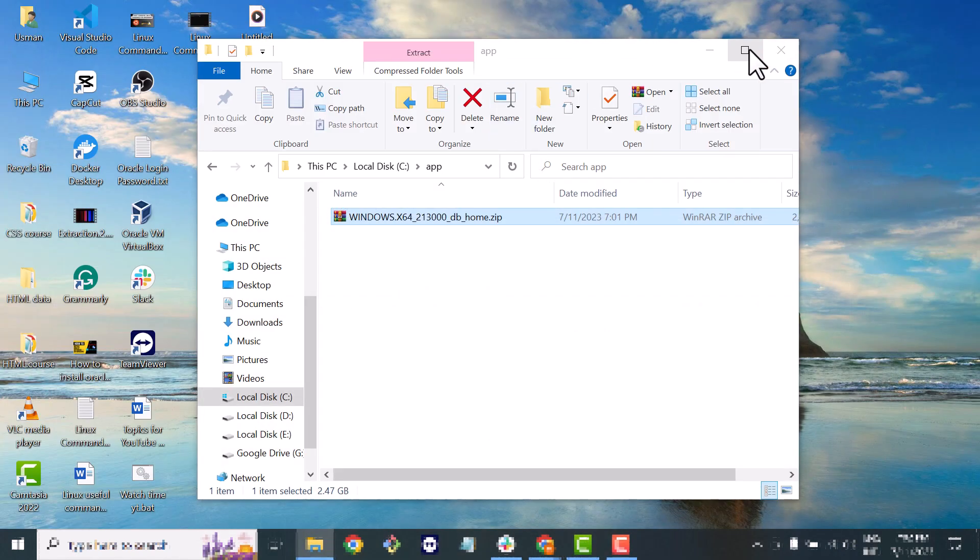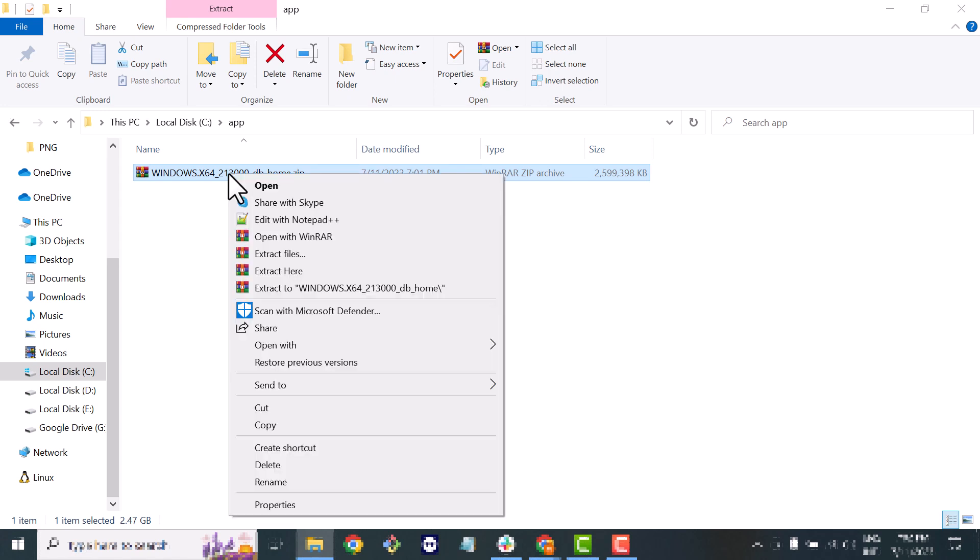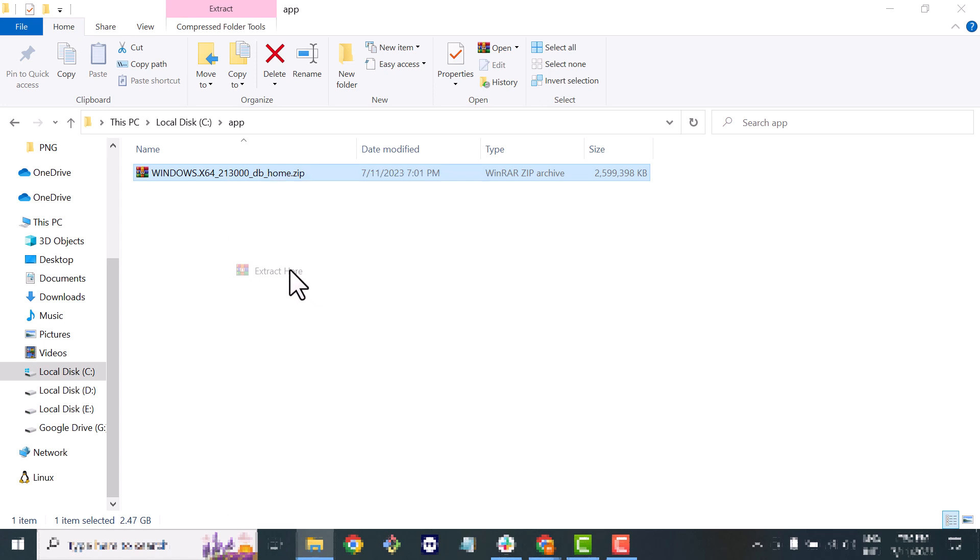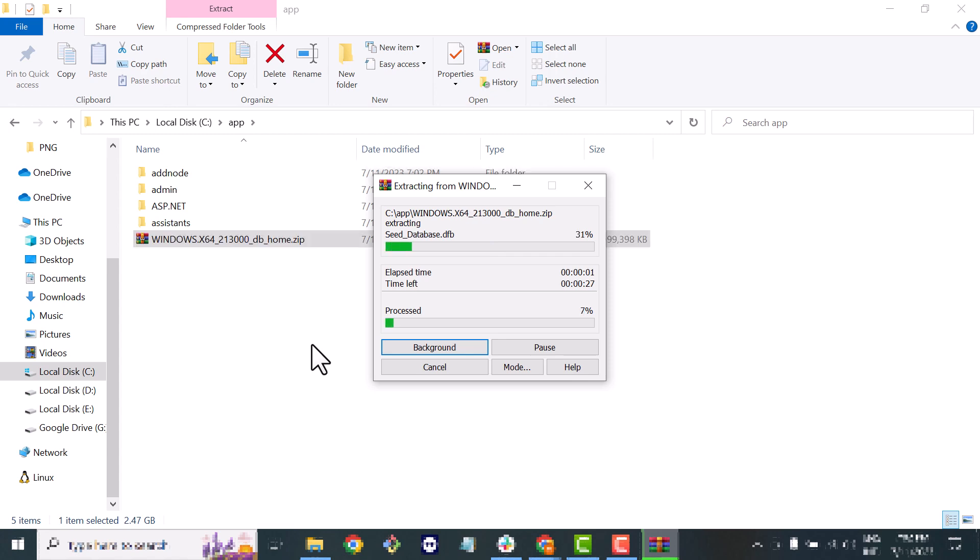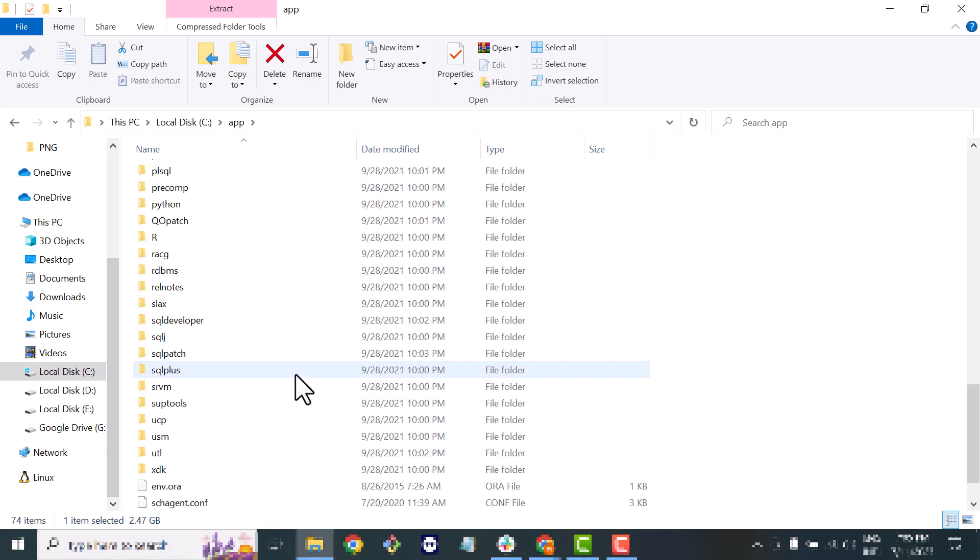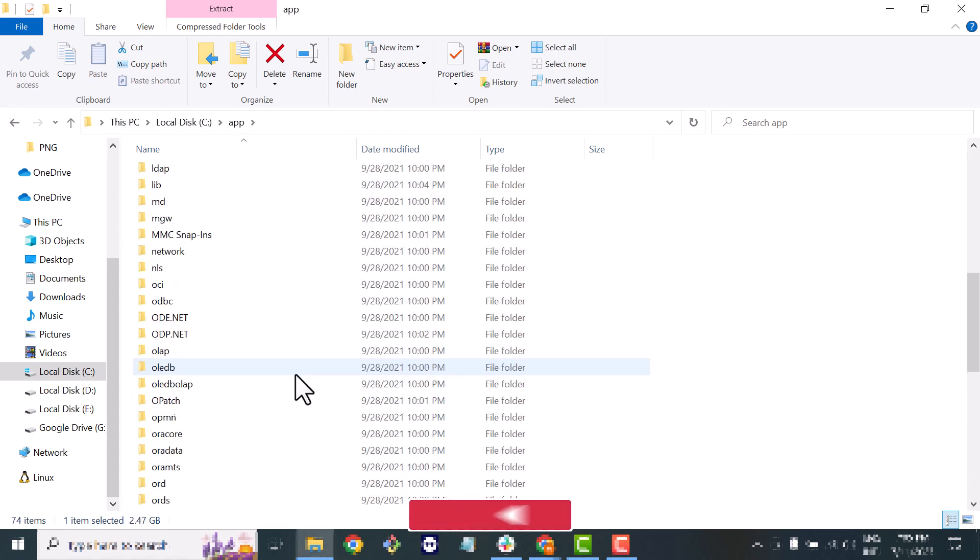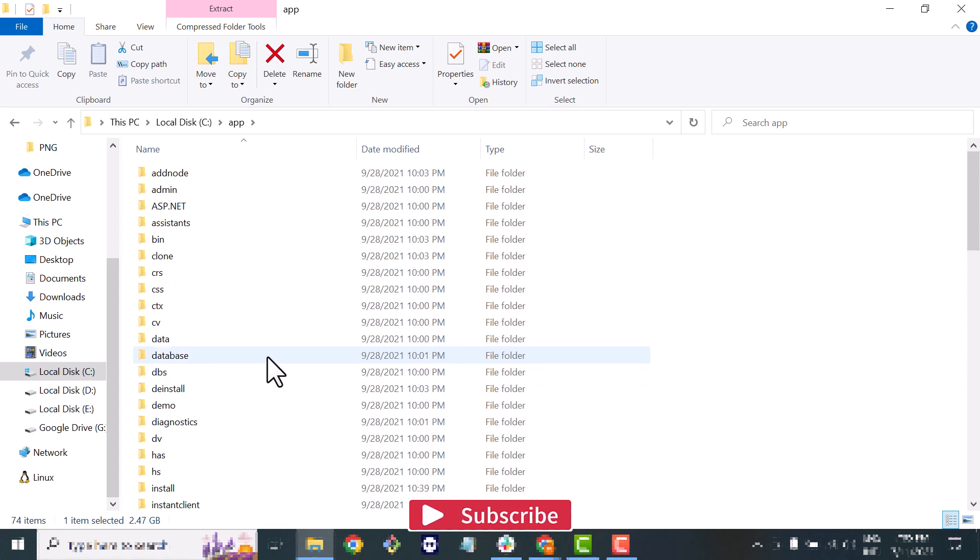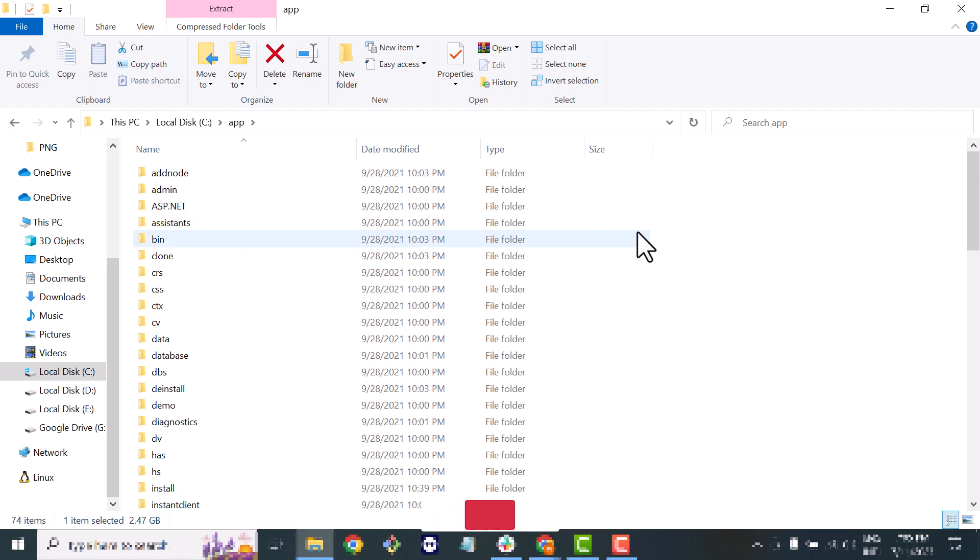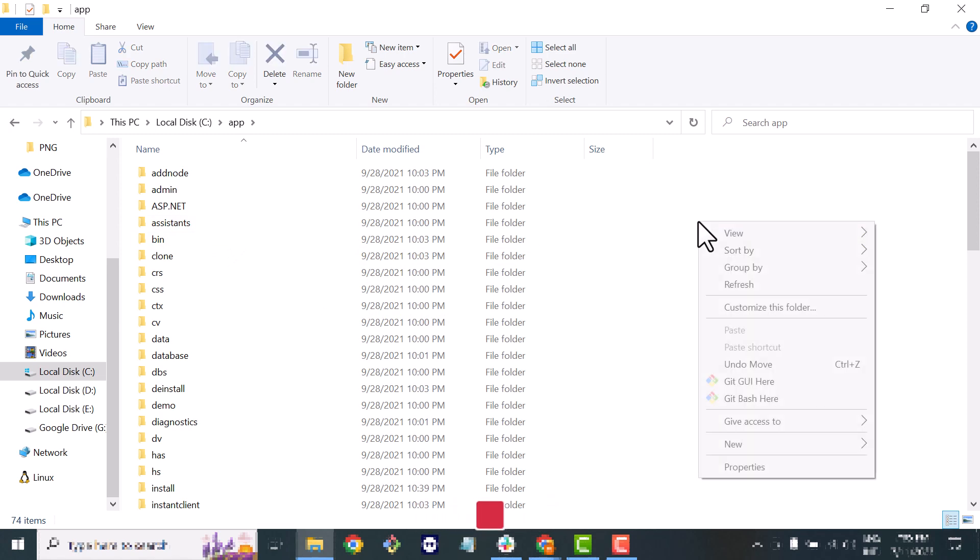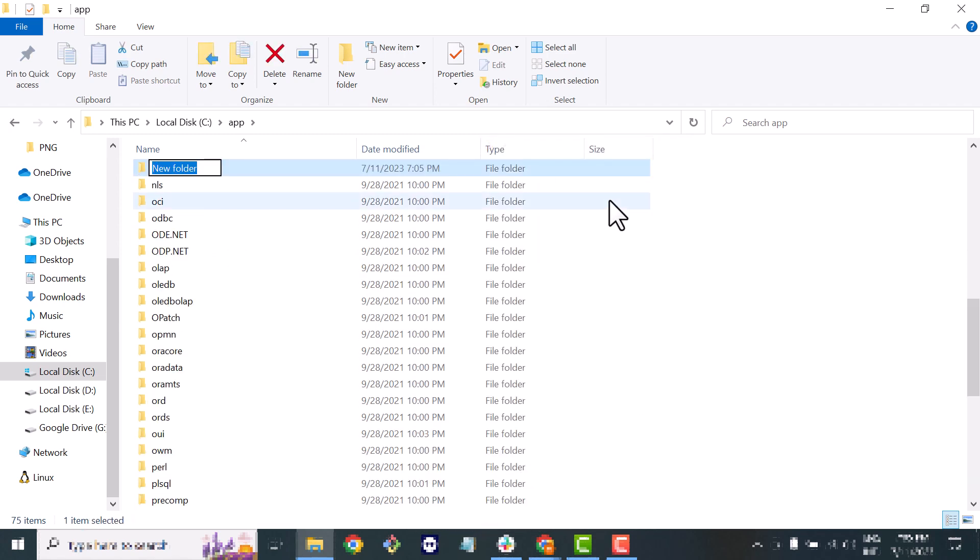Let me just extend my screen. So now I will extract my software here. As you can see all the files have been extracted, but here we will do one thing - we will create a new folder named DB_home and we will move everything inside that folder.